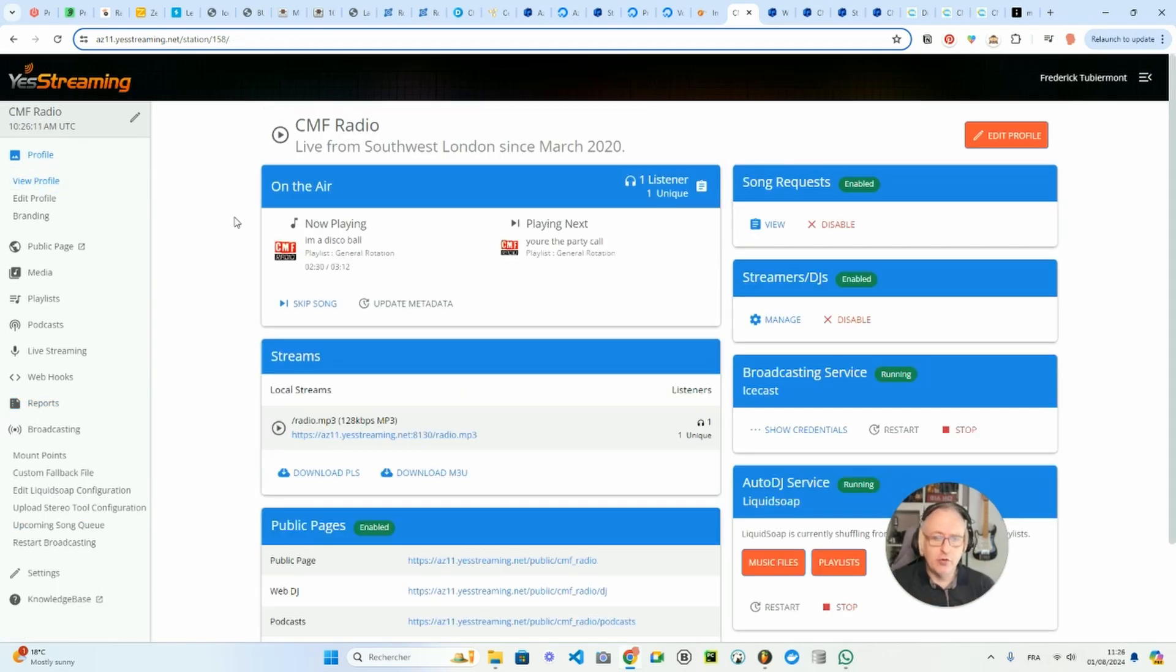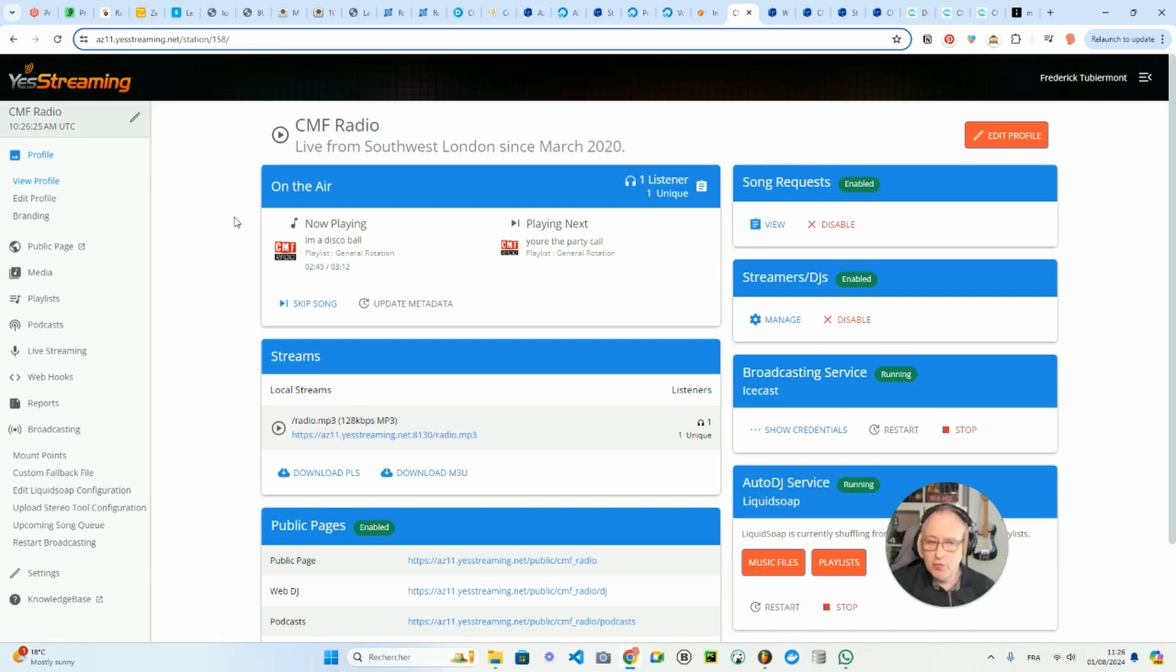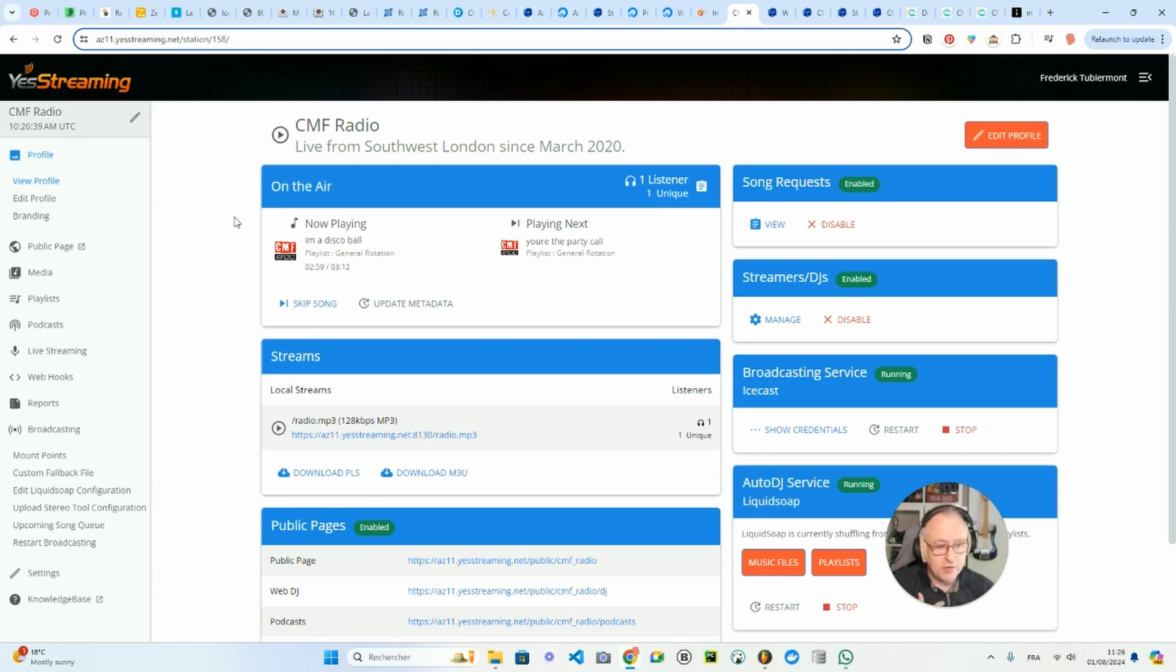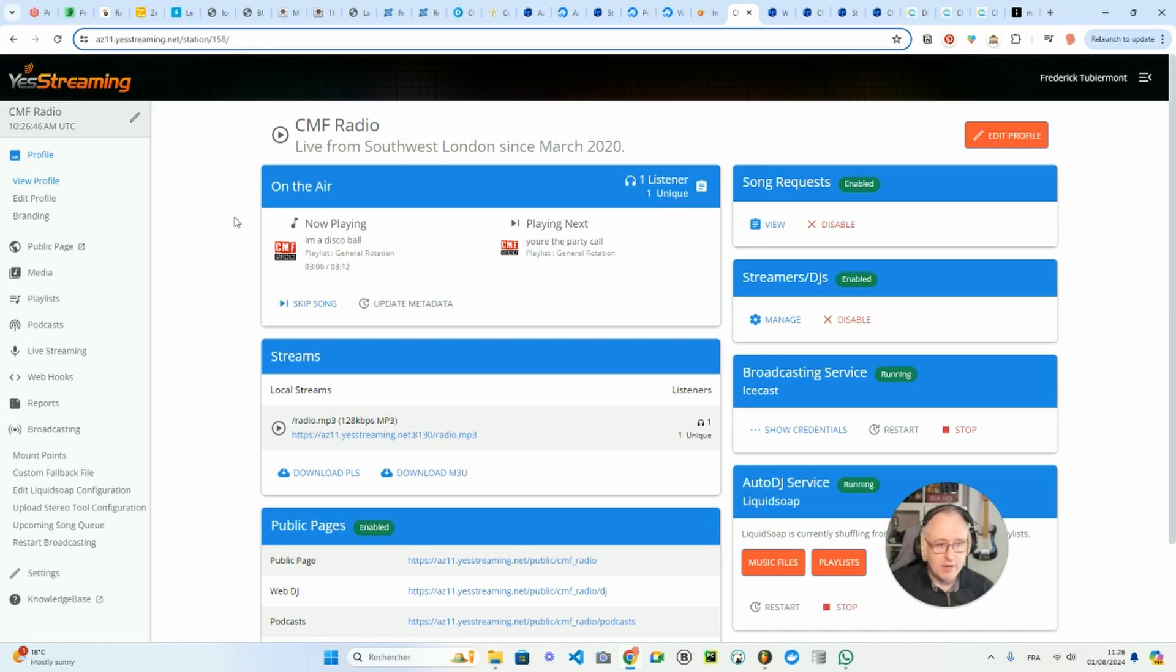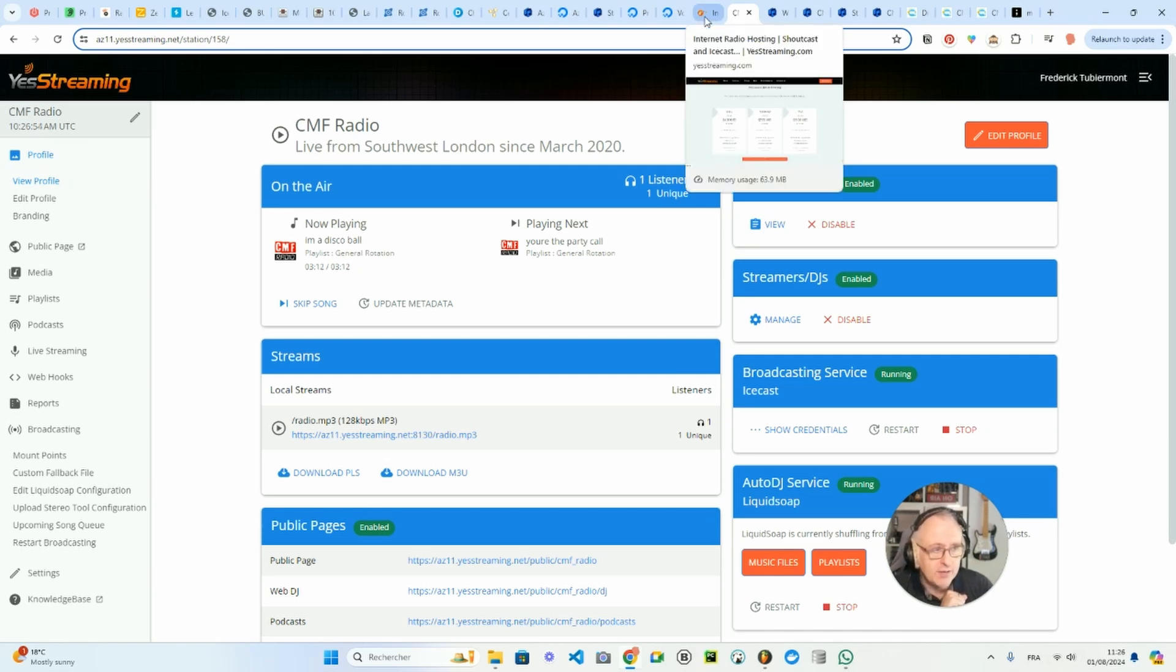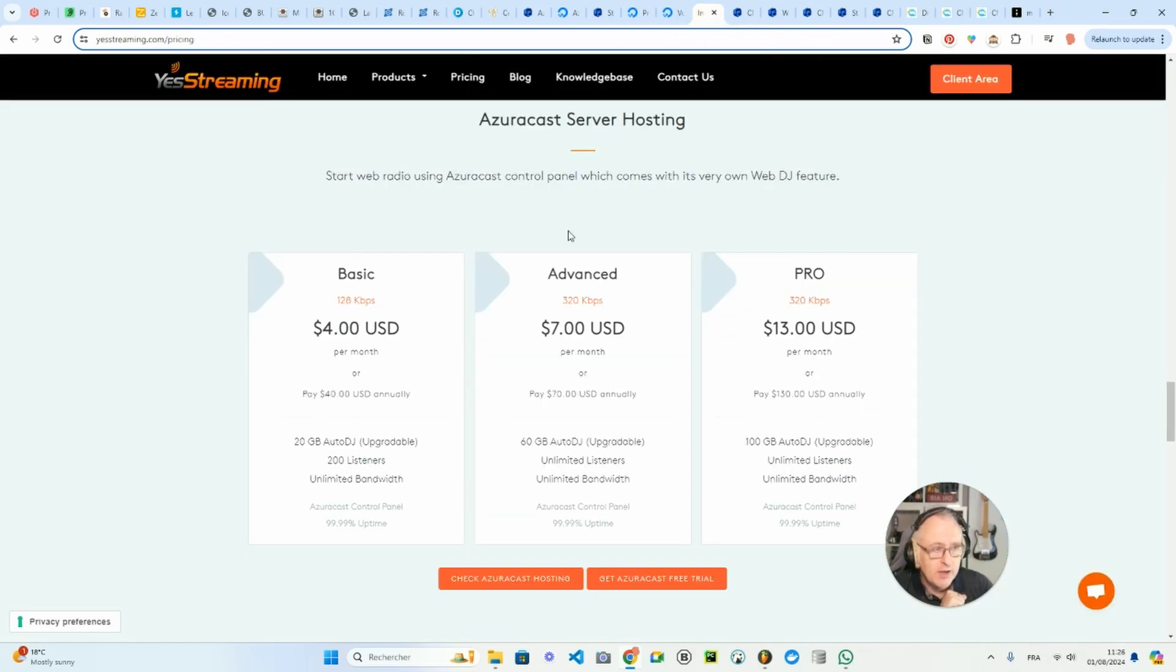As I told you, I used in the past radio.co and most of the features that I enjoyed in radio.co I found them also on the AzuraCast platform. I must say that for an open source software, it's pretty good. It's pretty well designed. It's very fast also. So if you want to upload your media, assign them to playlists, if you want to customize anything, it's very responsive, very fast. So I'm really happy with this solution which is offered by yesstreaming.com.